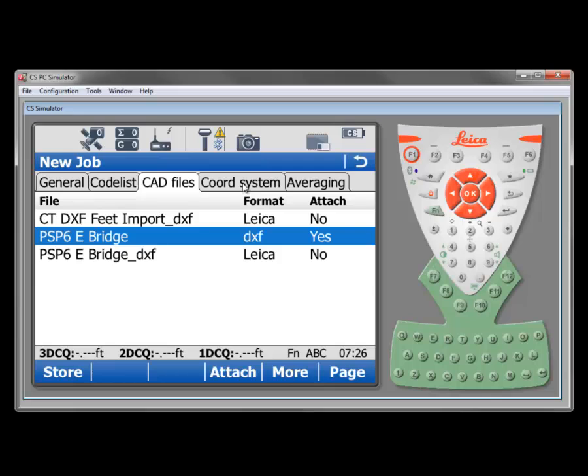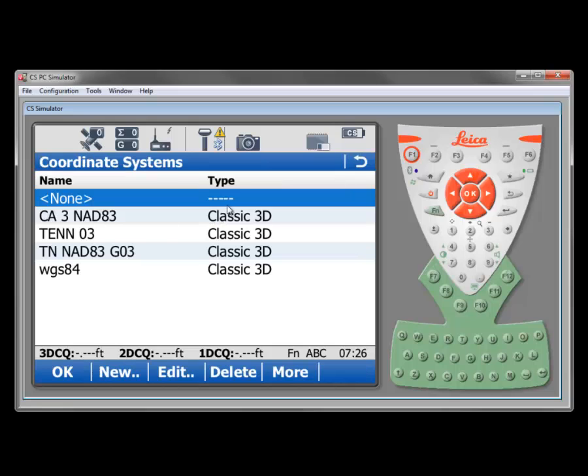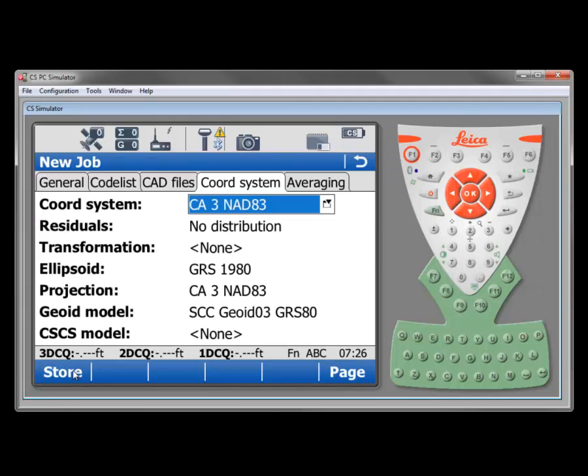As we move along we take a look at our coordinate system tab and right now it's come up with none in this case. I can select the box here and we see the list of the coordinate systems that we've got loaded into our controller. I might want to pick the California zone 3 natity 3 definition and select ok. And then it will show us a summary of what's included in that coordinate system: the ellipsoid, the projection, the geoid model and so forth.